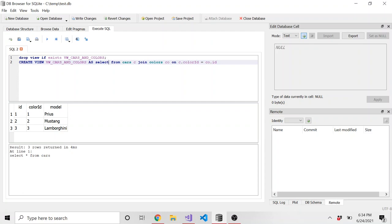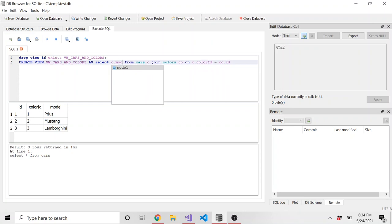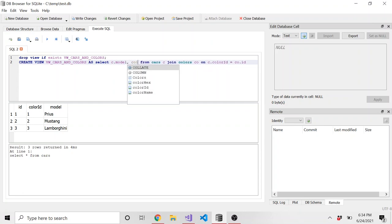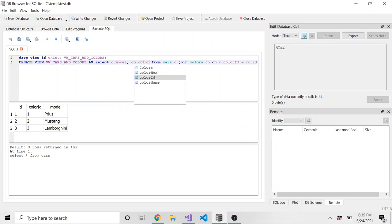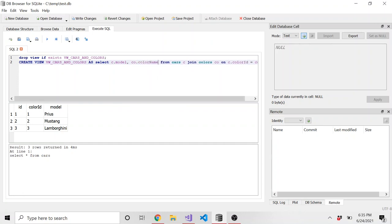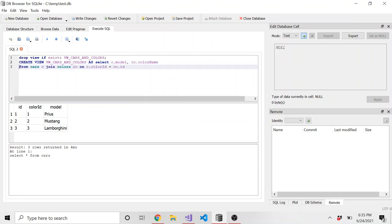It's no longer yellow. So that made me think something was up with that ID. Okay, and now we can say what we want to select, we want to select from the cars table, C dot model. And then from the colors table, C O dot color name. And yeah, it looks like it might work because IntelliSense is working. So I think this should be okay.